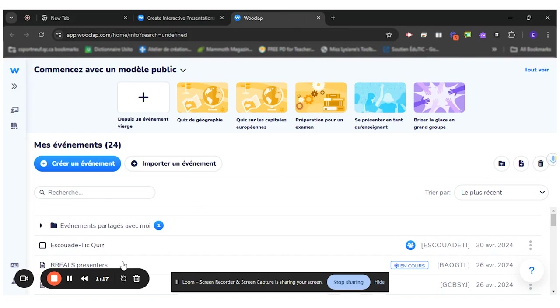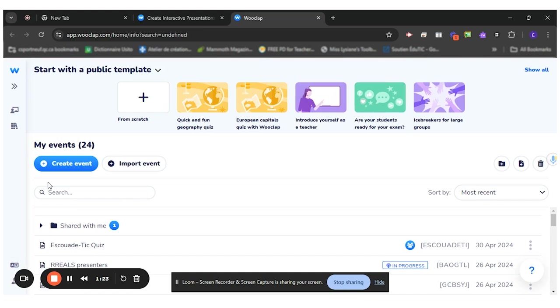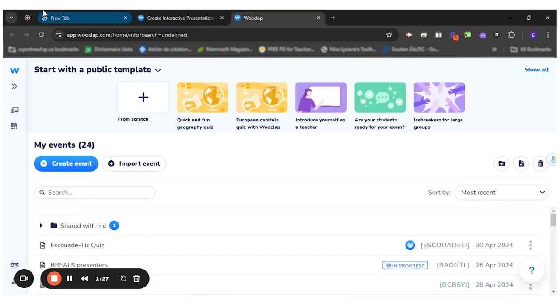Once you're in Wooclap, you can change the language if you want to. It's in French right now, so I'll switch it to English. It was right here at the bottom.